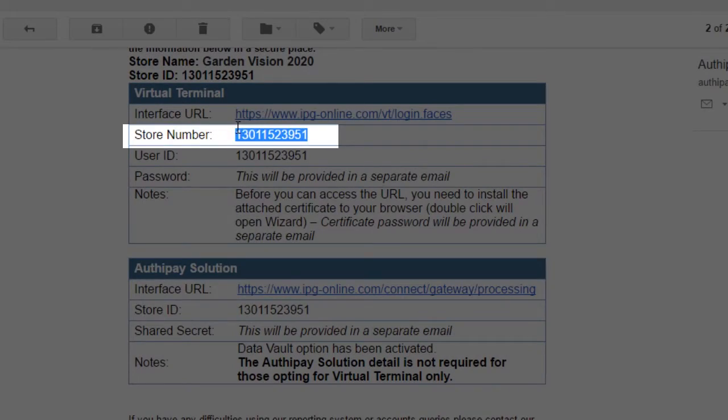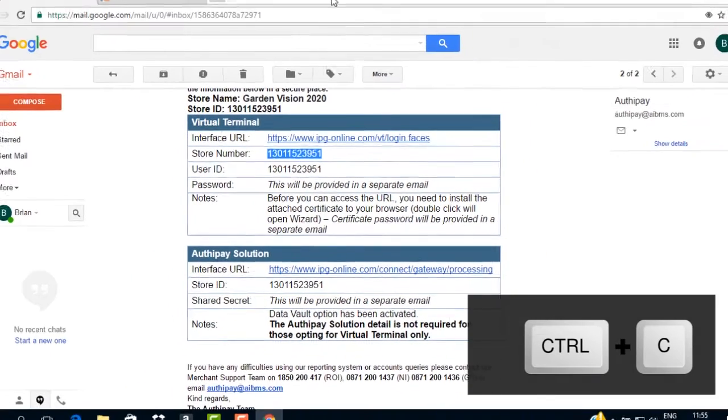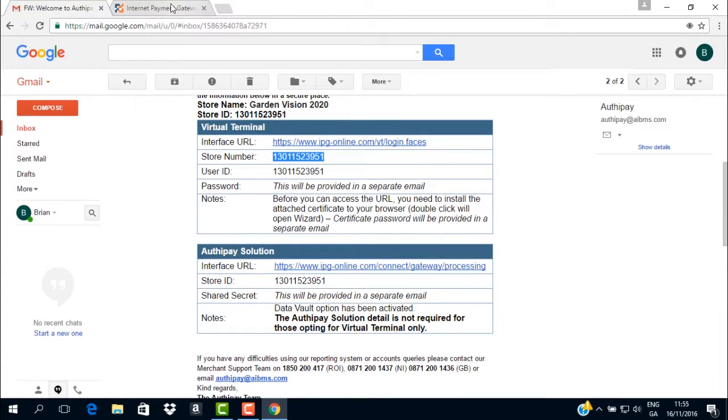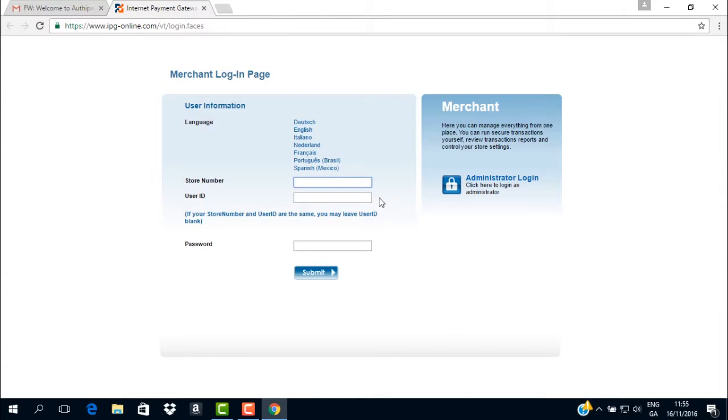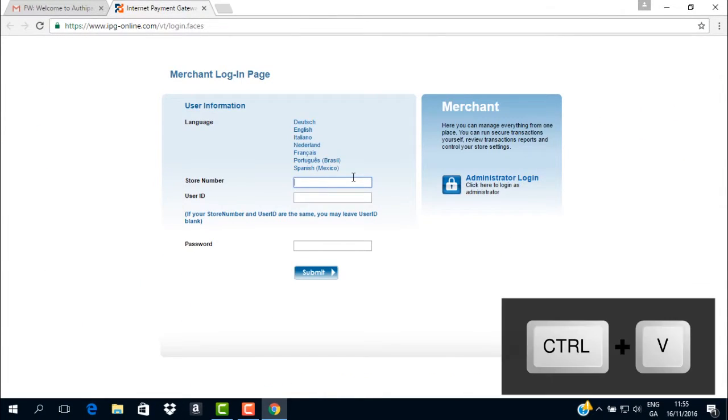Copy the store number from the email and open the Merchant Login page and paste it into the field marked Store number.